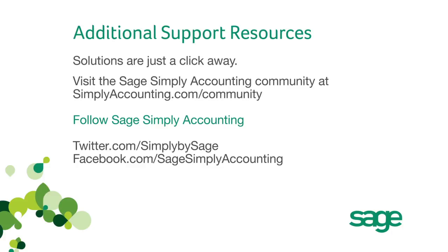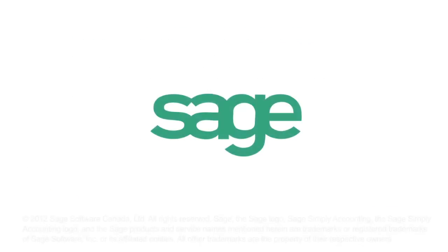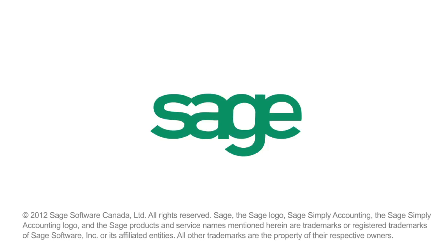You can also find us on Twitter at Simply by Sage and on Facebook at facebook.com/SageSimplyAccounting. Thanks for watching and thank you for trying Sage.